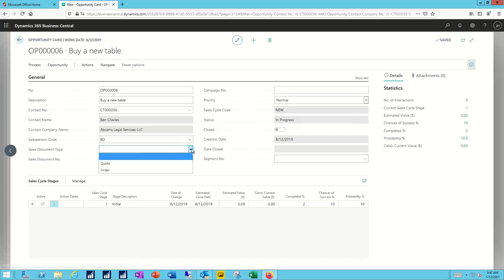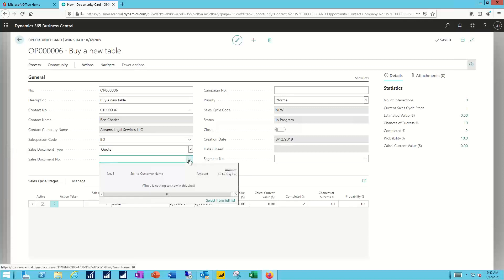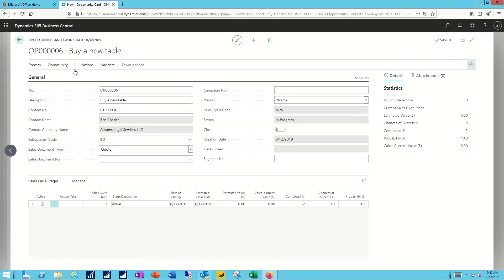If there's going to be a document associated with it, maybe it's a quote that I want to pull up, create a new quote for them.